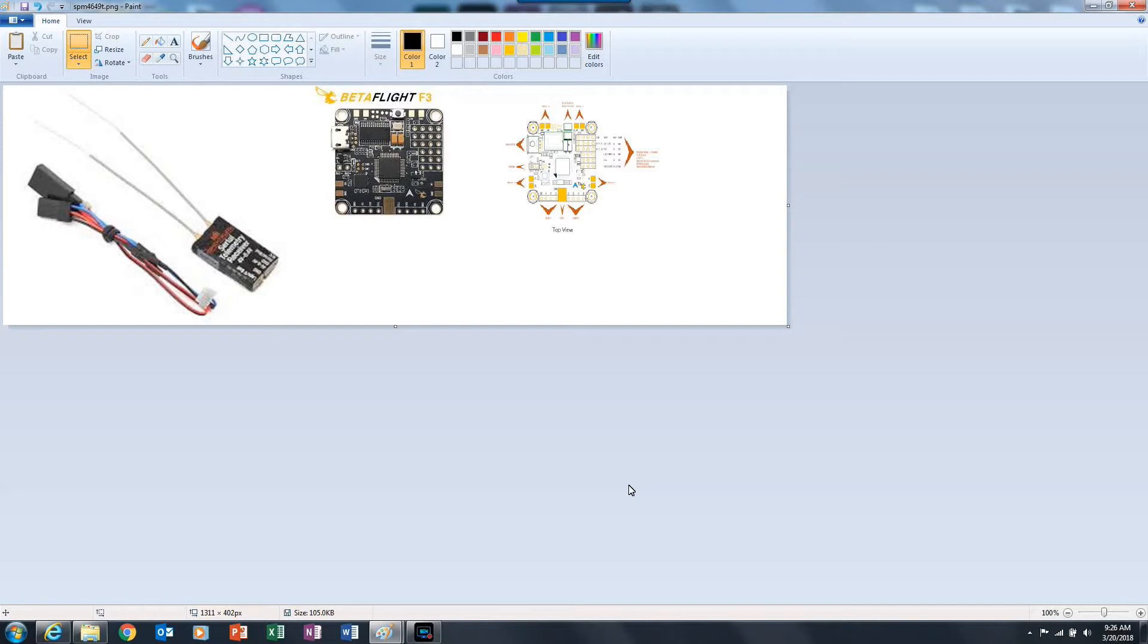The first thing you want to do is configure and load Betaflight version 3.3 or whatever the latest version is after 3.3 that you're using when you watch this video.